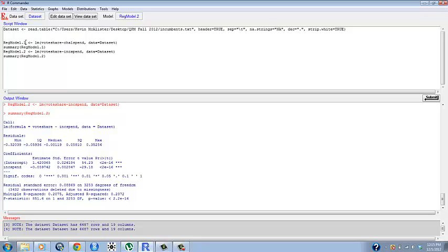If we wanted to talk about the linear regression regressing vote share on challenger spending then all we would have to do is type in regmodel.1 in whatever function we want to use. So it's important to keep up with these names.